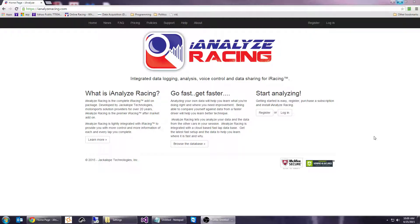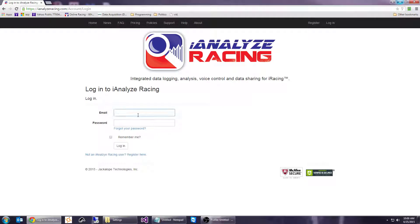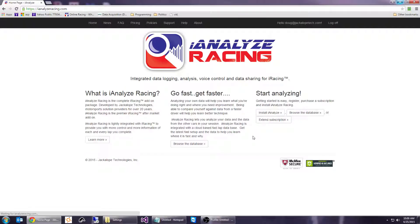To get started, we open a browser. I've opened Google Chrome and navigated to iAnalyzeRacing.com. First thing you have to do is log in, using the credentials you used to create your account, and click log in. You'll notice that you're brought back to the home page, and here under 'Start Analyzing' there are a few options that weren't here previously. As a logged-in user you can do more — you can install iAnalyze, browse the database, or extend your subscription. We're interested in installing iAnalyze, so let's get started with that.